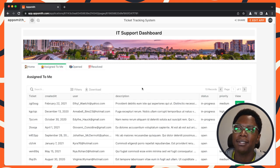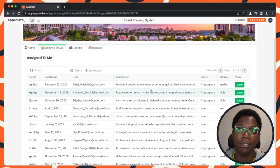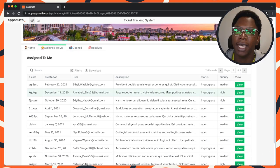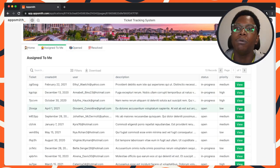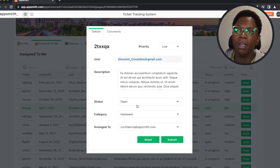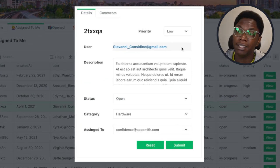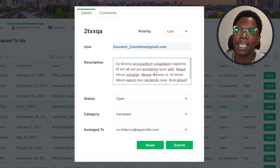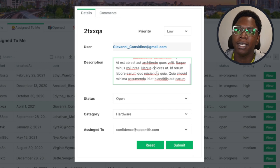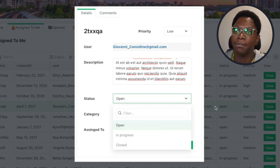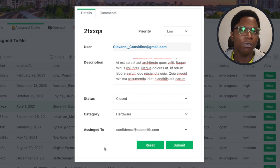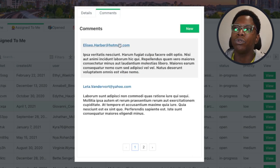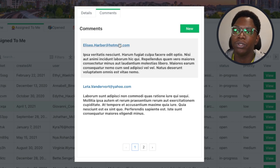We can go to the 'Assigned to Me' tab and view all of the issues assigned to me. I can open up an issue, view all the detailed information about that issue, and I can also update the details — such as changing the status from open to closed. One cool feature of this application is that I'm able to have a thread of comments on an issue.